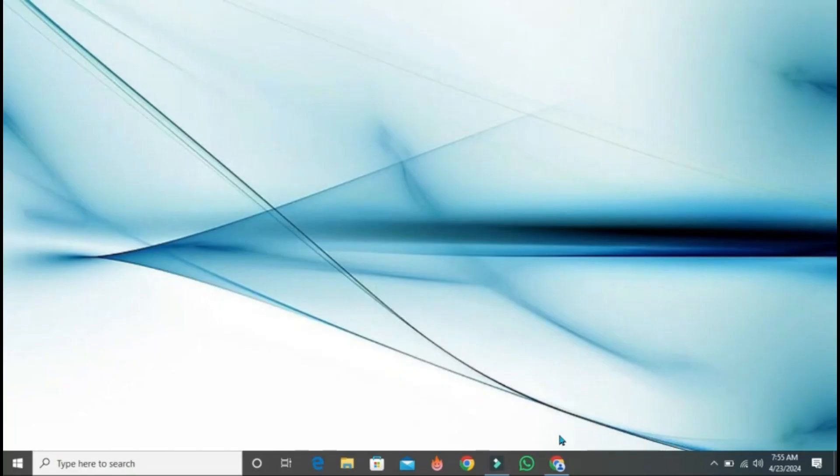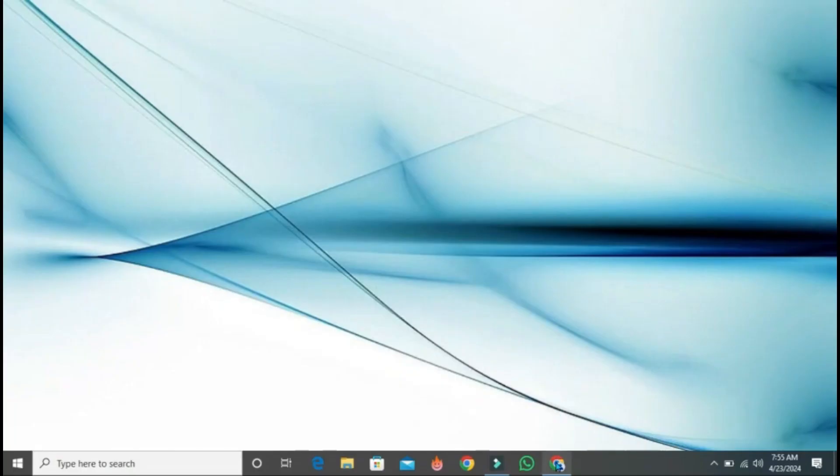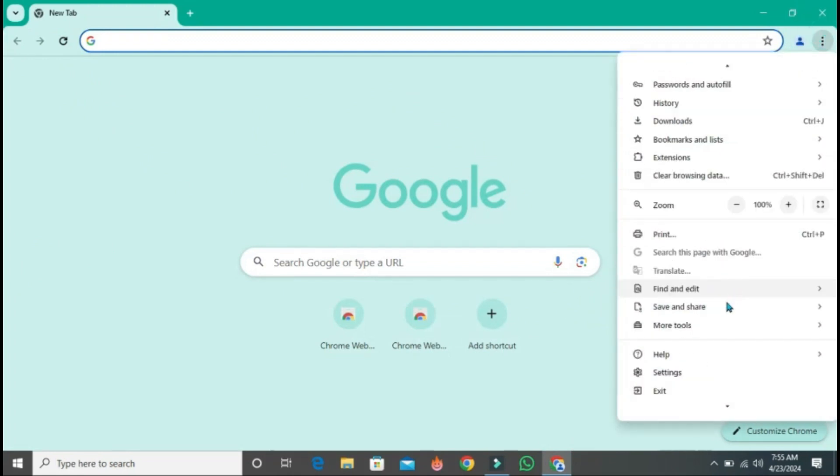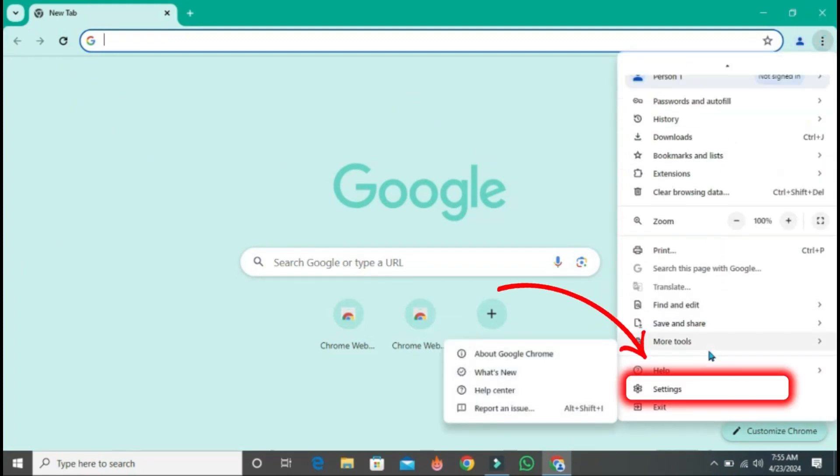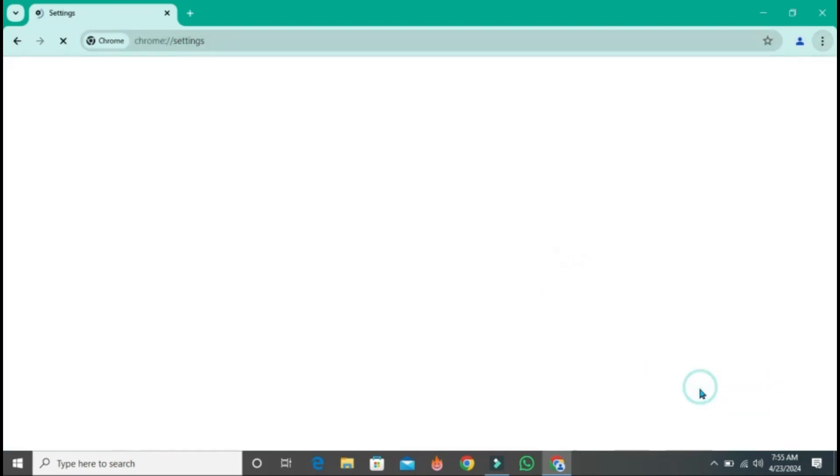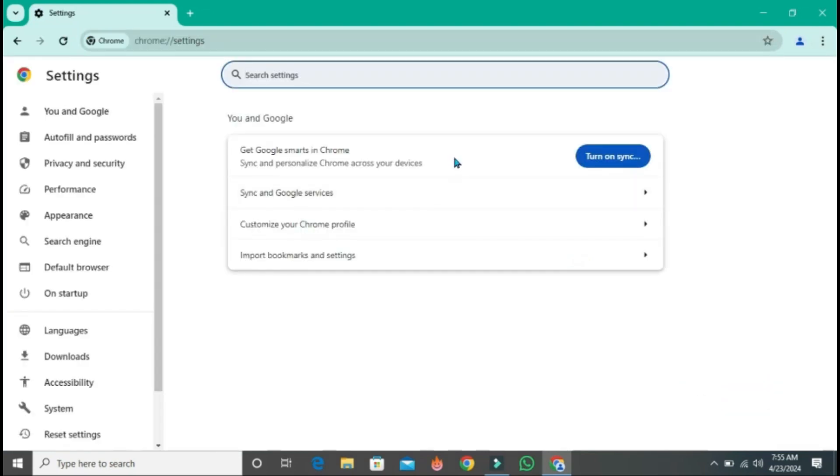To fix it in desktop, open Google. On the right top side, you will find these three dots. If you click on that, it will open up some options. You have to open the settings.